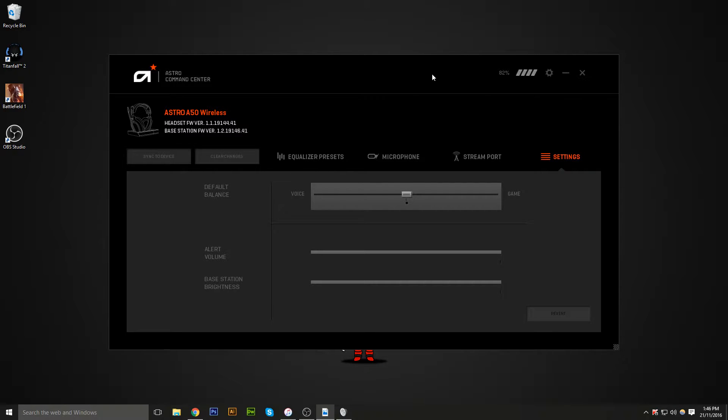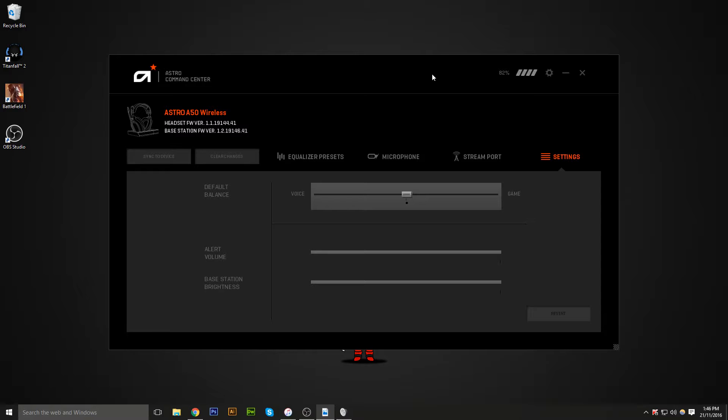I haven't noticed this before anywhere online, how to set this up. Astro A50s and A40s have an option where you can adjust the voice or the game volume. It's like a mixer obviously.